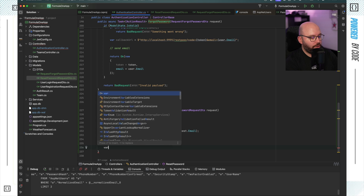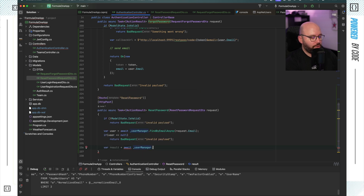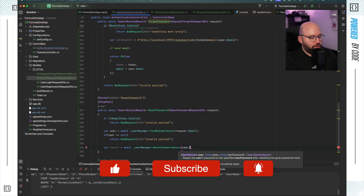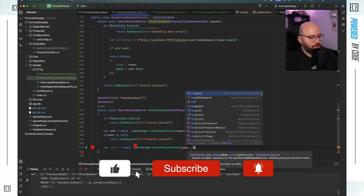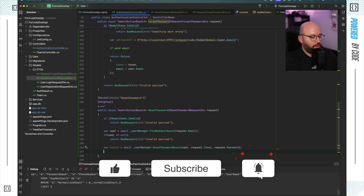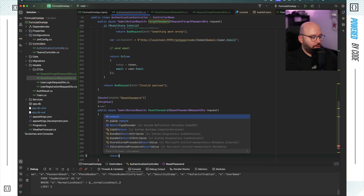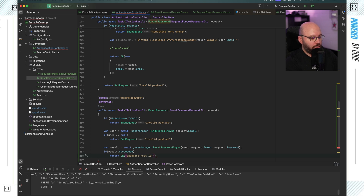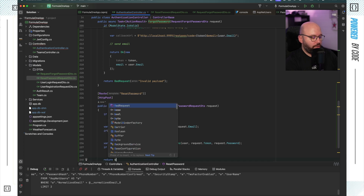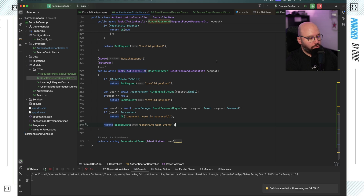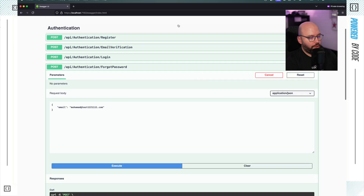To reset the password I'll call: var result = await _userManager.ResetPasswordAsync(user, request.Token, request.NewPassword). If result.Succeeded, return OK with 'Password reset successful'. Otherwise return BadRequest with 'something went wrong'. Now that I have this, I can run my application again.